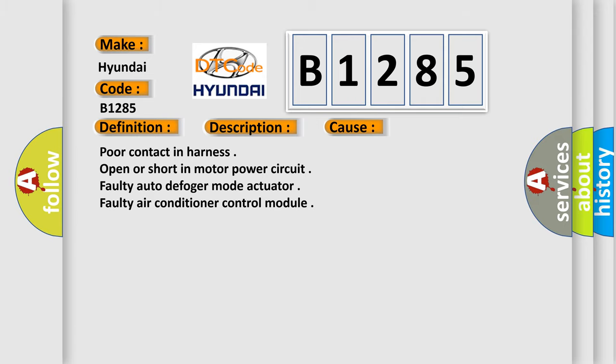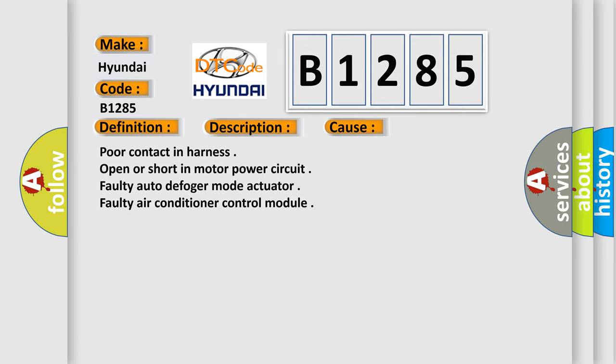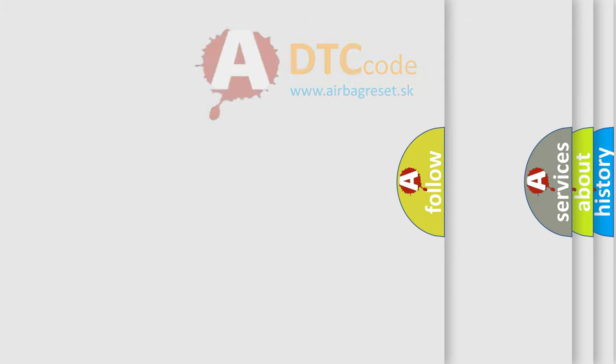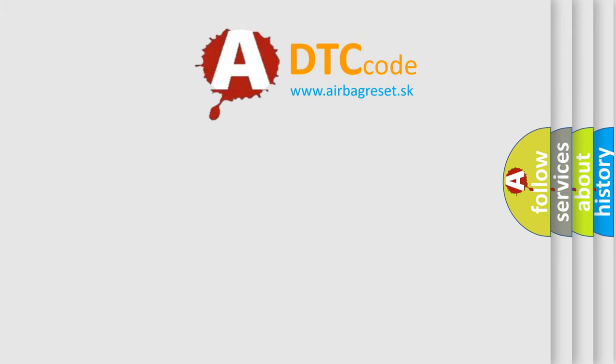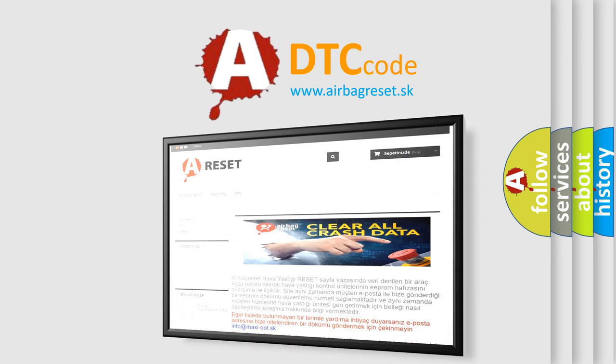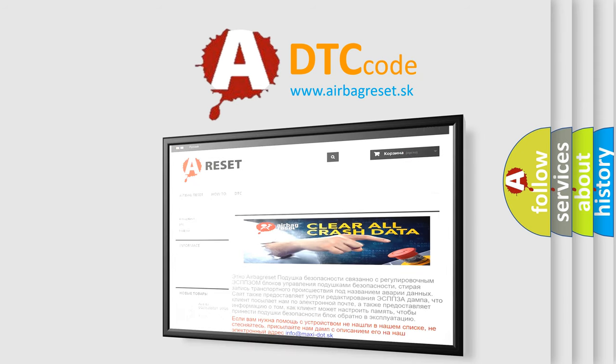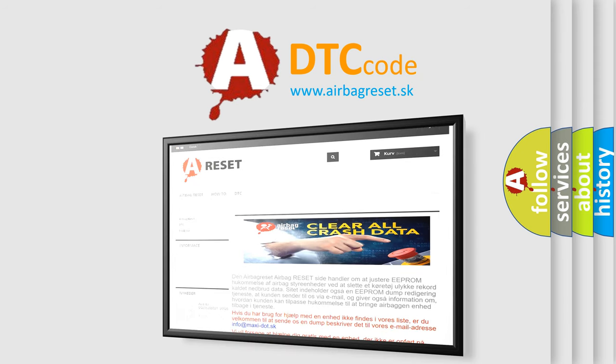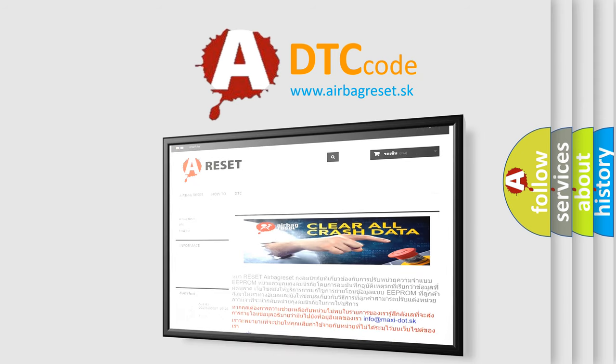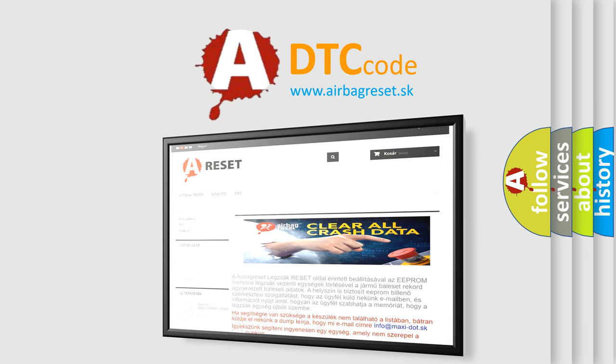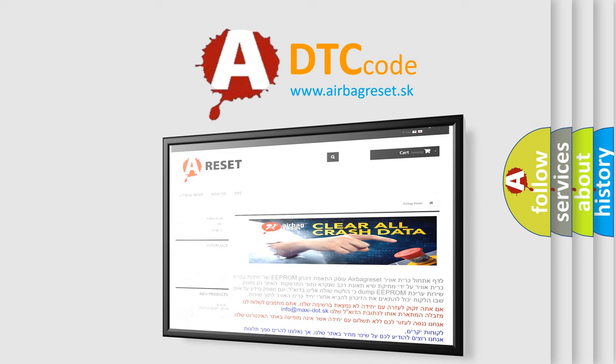The airbag reset website aims to provide information in 52 languages. Thank you for your attention and stay tuned for the next video.